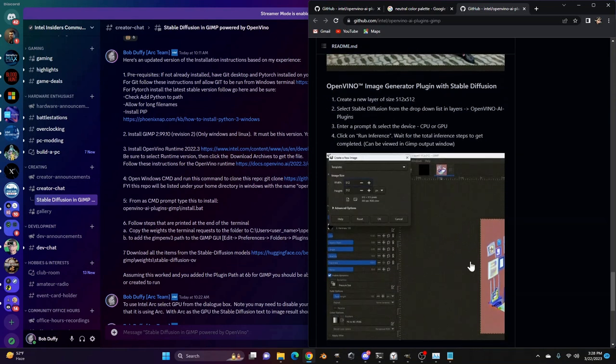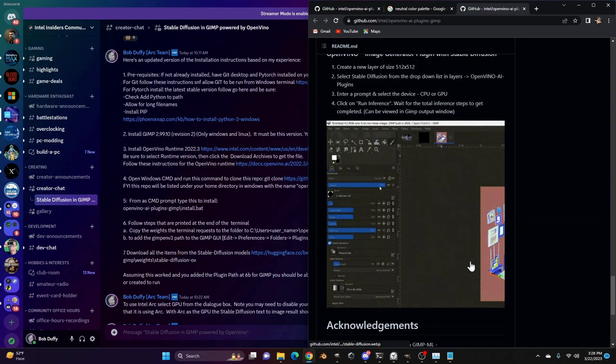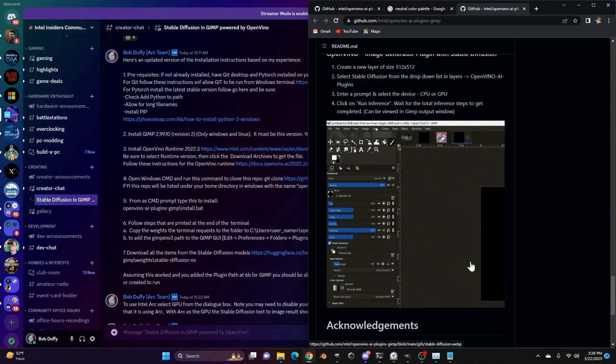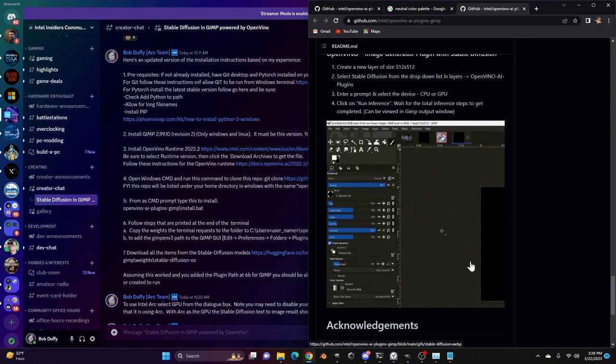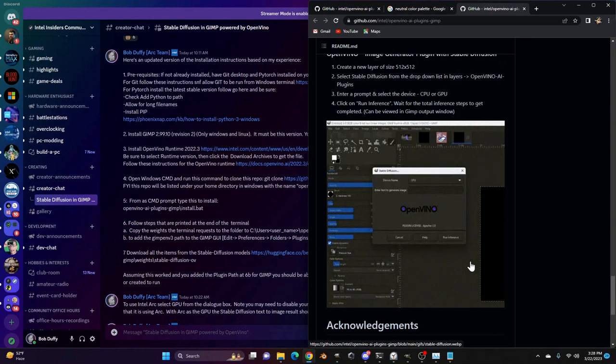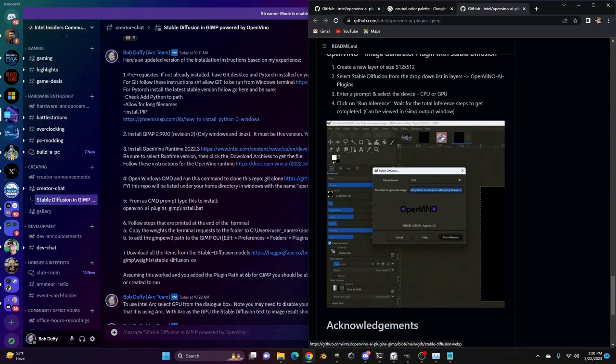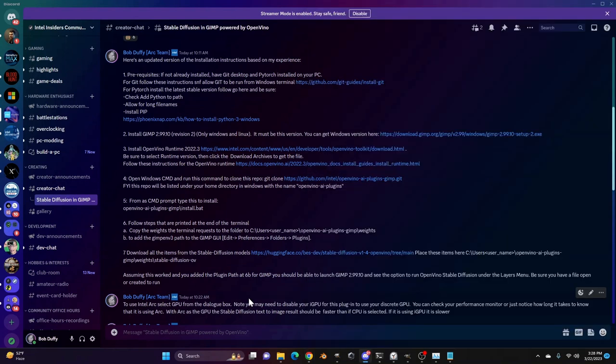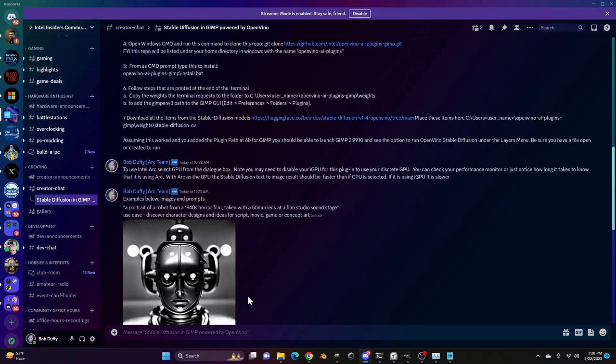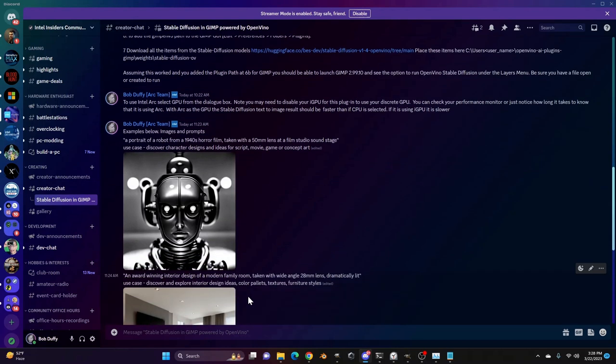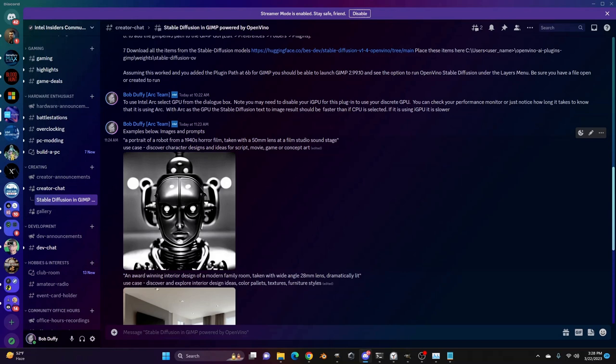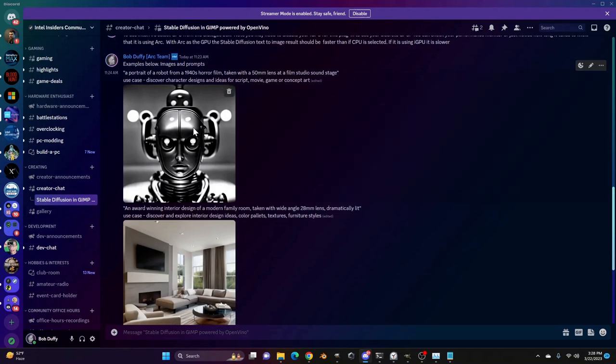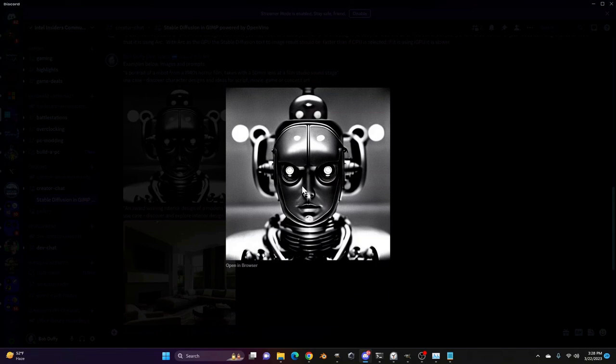And then you've got what we typically think of stable diffusion for, which is essentially using text to describe an image and then have that image generated for you. I've got examples of this in the Insiders Discord here. Here's an example of a portrait of a robot from the 1940s horror film taken with a 50 millimeter lens at a film studio soundstage.